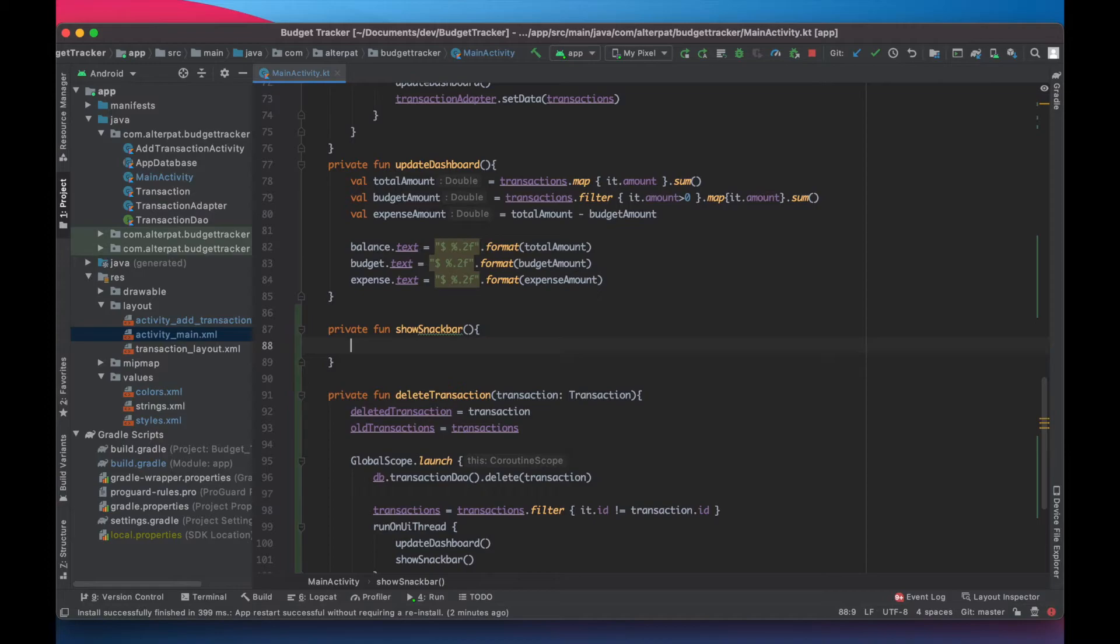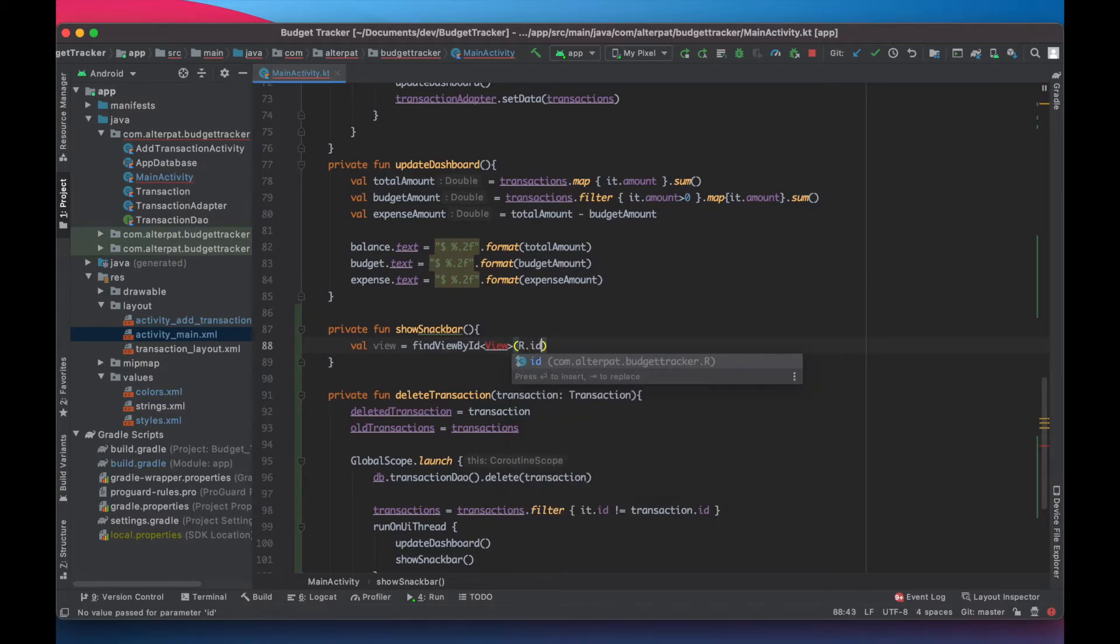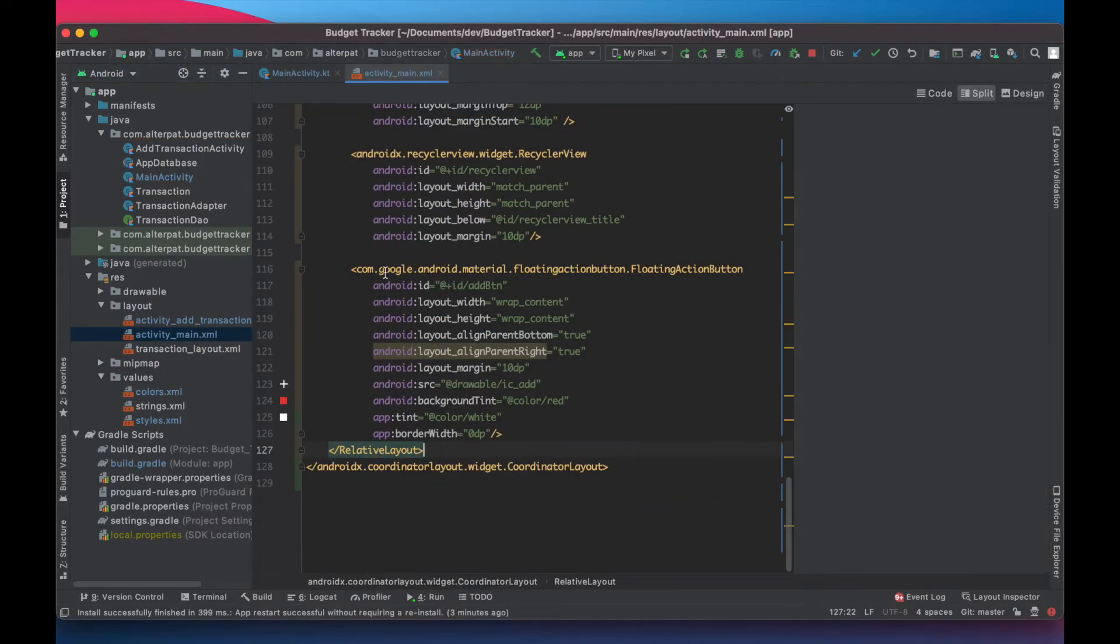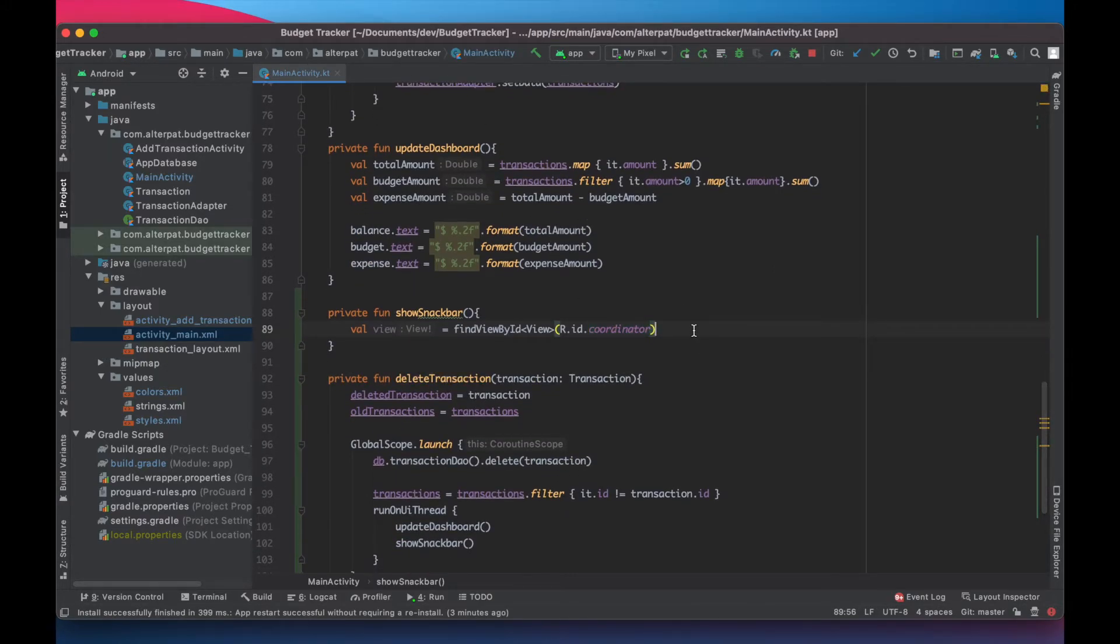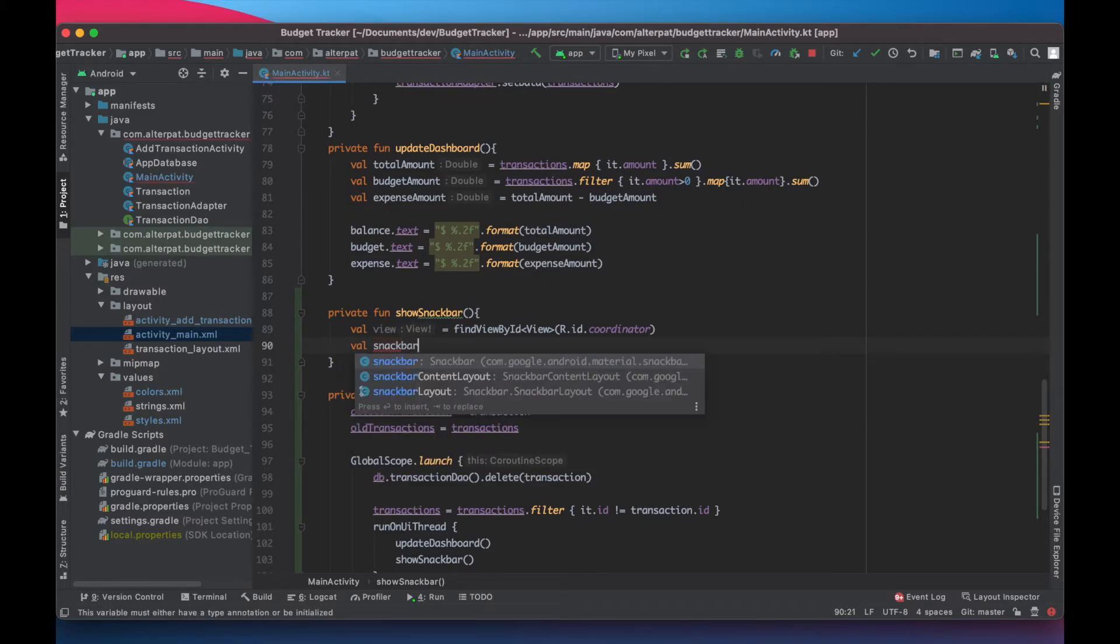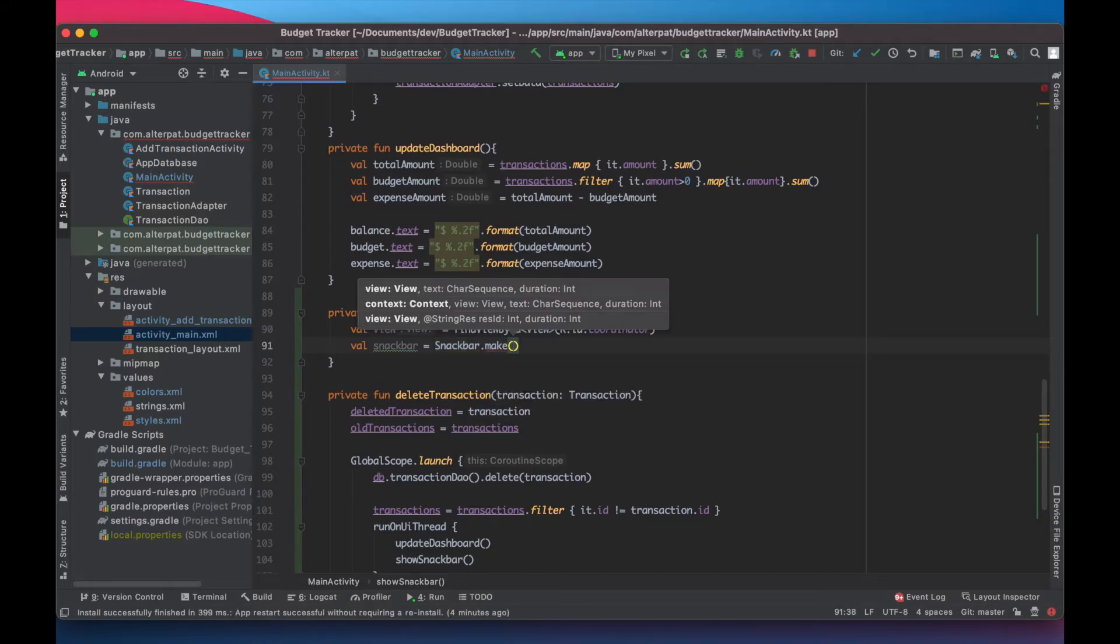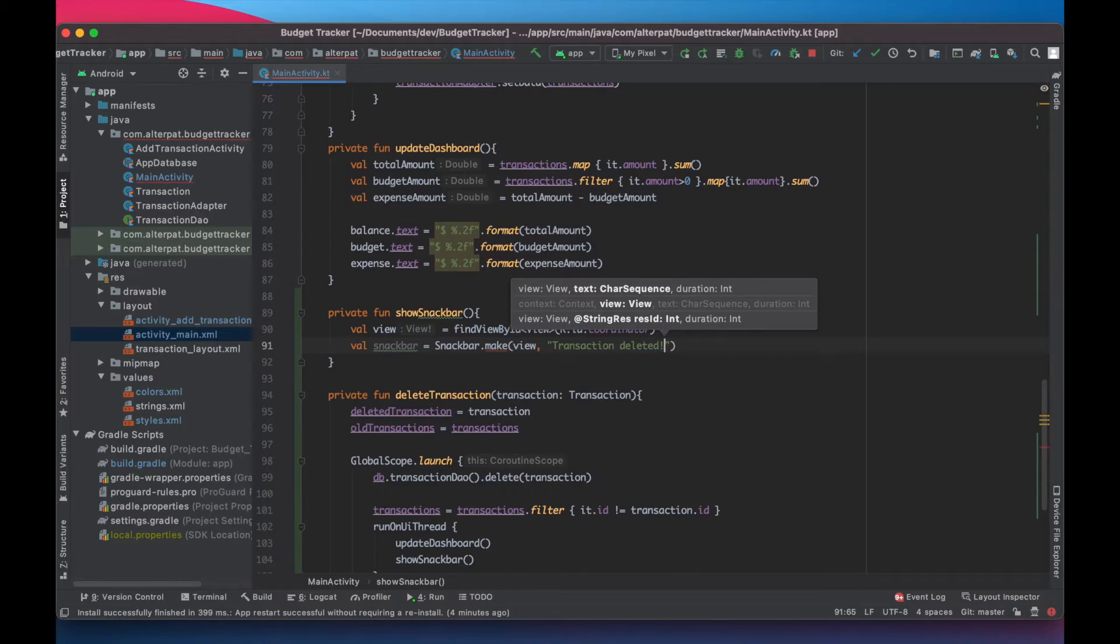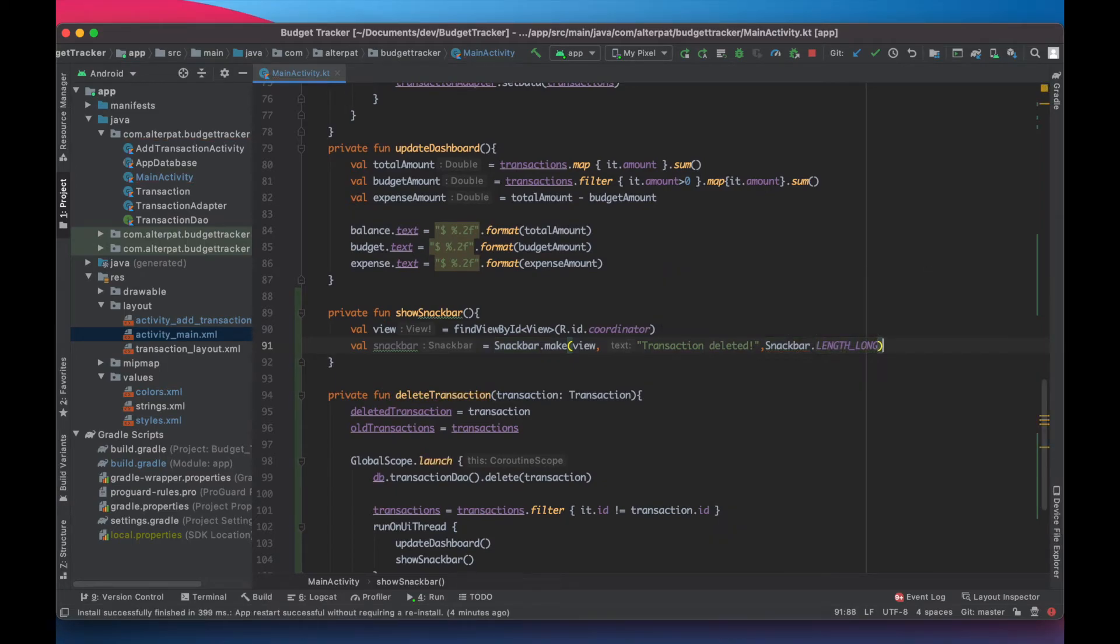And here we need to bring the view into a variable. So find view by id. It's a view and the id is... Actually, let's bring this. And create an id for the coordinator. I think we forgot to do. Here. We create a snack bar. That make. And this one will take a coordinator view and the message. We want it to show transaction deleted. And we want it to be a length long.